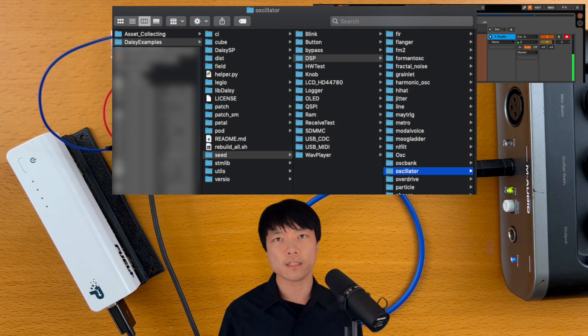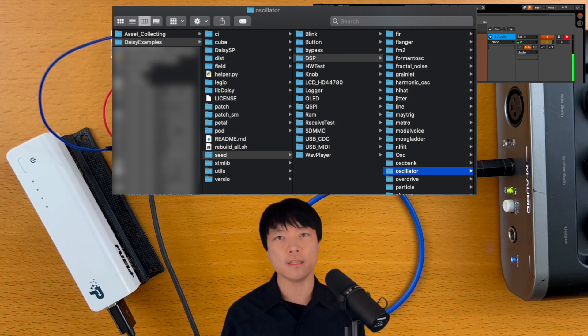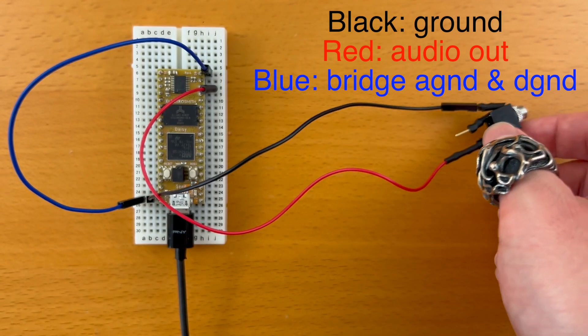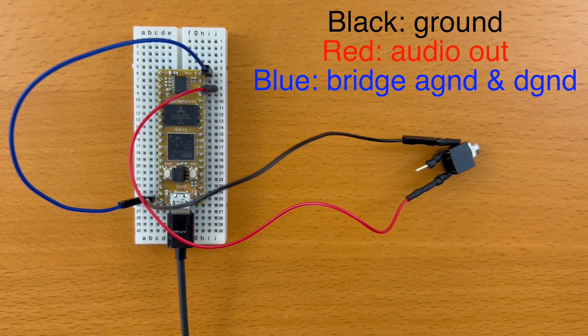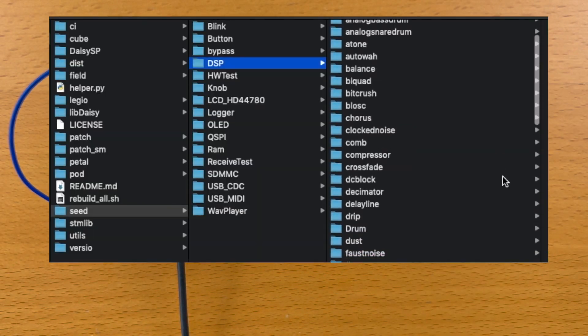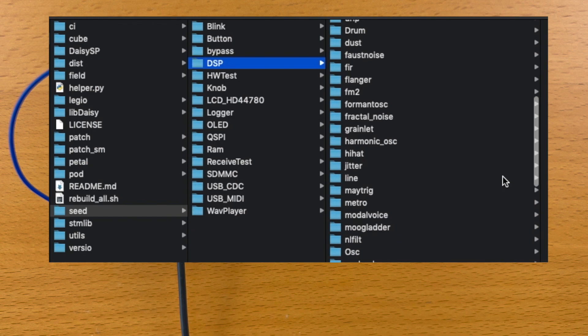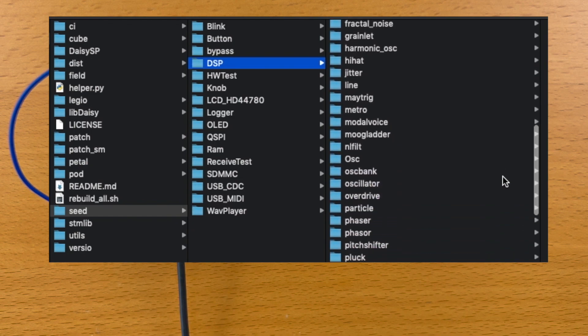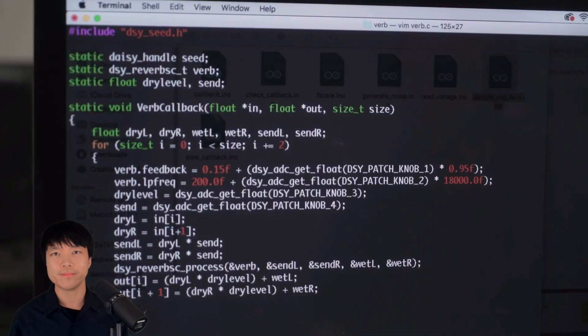I recommend flashing the oscillator example. I'll go into more detail in the future, but if you're using Daisy Seed, here's how to connect the audio jack. There are a bunch of examples that you can try out and analyze. Of course, you can start writing your very own code as well.